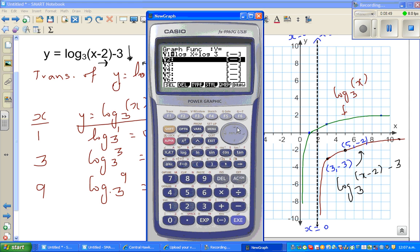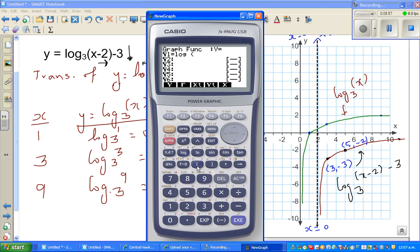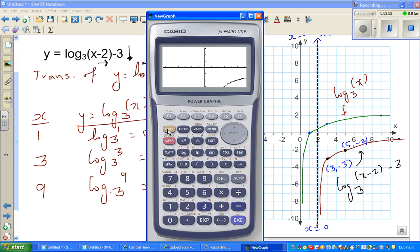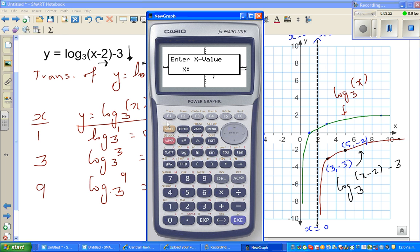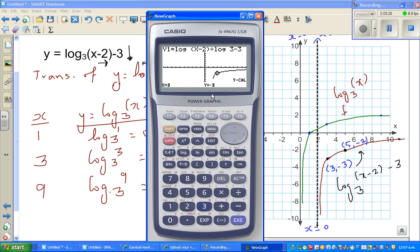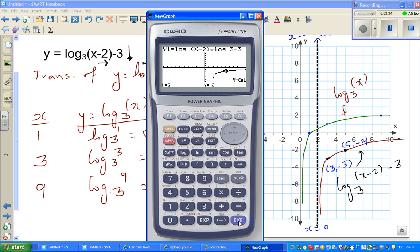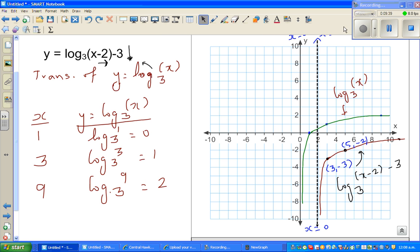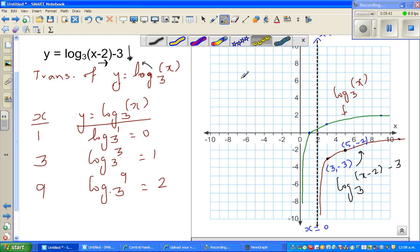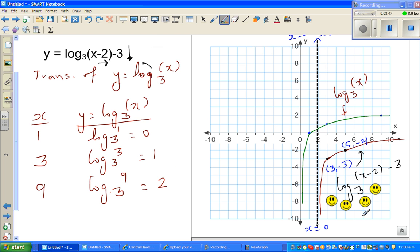Let's graph this on the calculator. Type in log of (x minus 2) divided by log of 3, minus 3. When x is 3, y is negative 3 — confirmed. When x is 5, y is negative 2 — confirmed. So your graph is excellent, and you can give yourself 5 smiley faces. See you in the next video.